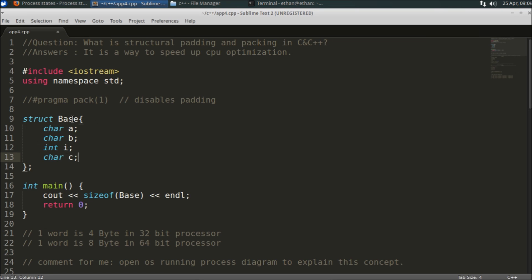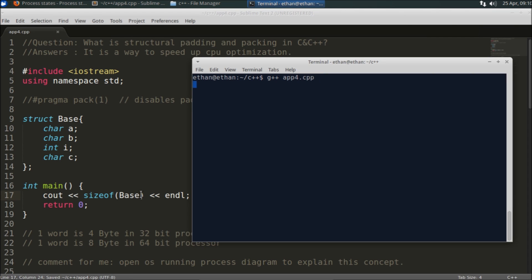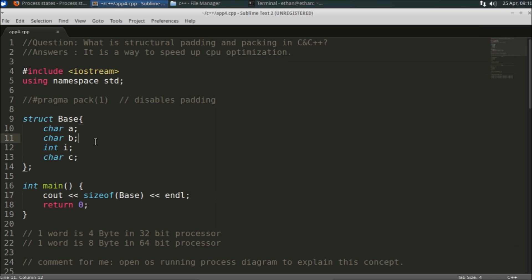Let's suppose you have created this base class. Just forget about all the functions — just focus on these four data members: character, character, integer, character. So one byte, one byte, four bytes, and one byte — total seven bytes. If you print sizeof(base) it should print seven, right? But if you compile and run this code, it is printing 12.